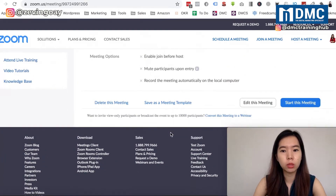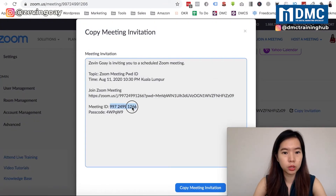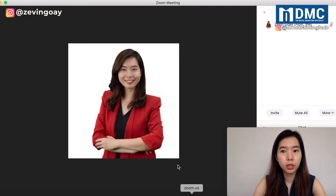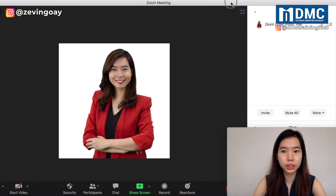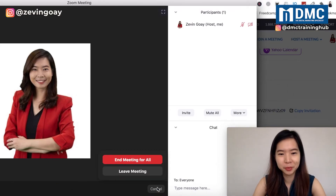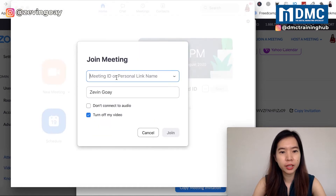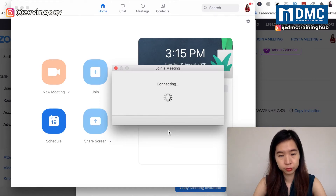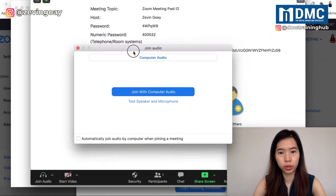Let me show you how to join the meeting. I'll copy the meeting ID, then switch to my Zoom app. I need to end my previous meeting first. Then I'll click 'Join' and enter the meeting ID and my name, and join.